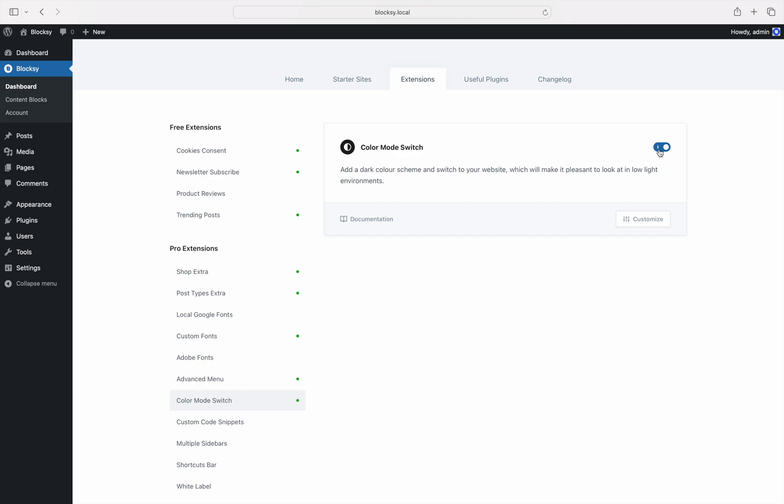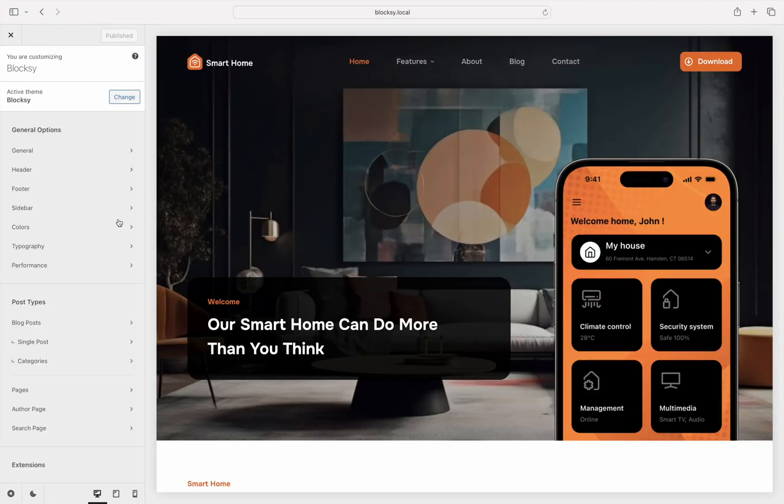Next, it's time to navigate to the customizer as that's the place where we will configure the new extension.